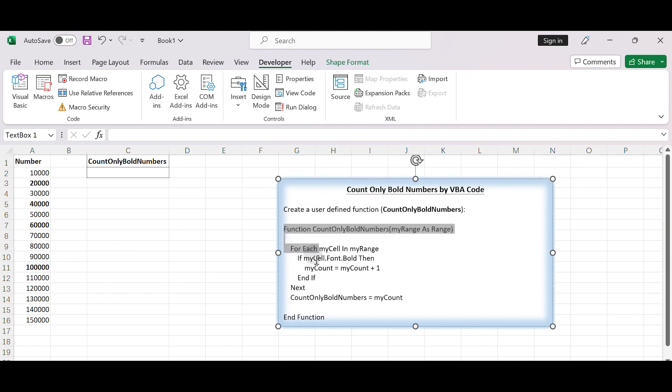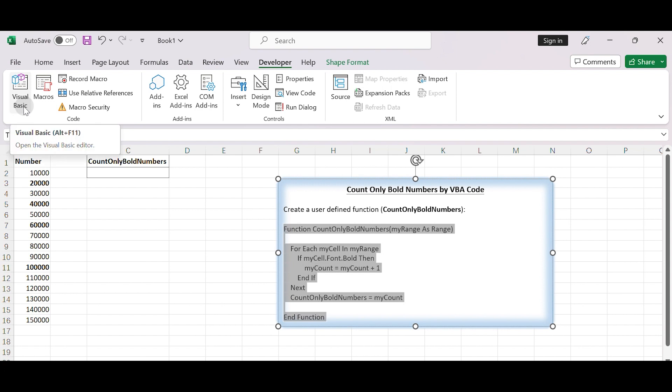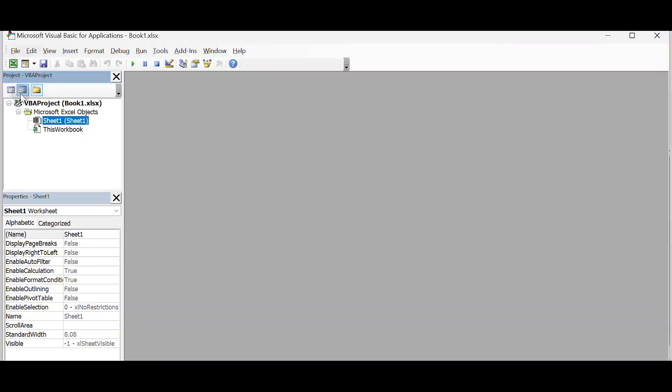Copy the VBA code from the right side. Click Developer in the ribbon. Click Visual Basic to open VBA editor. Alternatively, you can also press Alt plus F11 to open the editor.